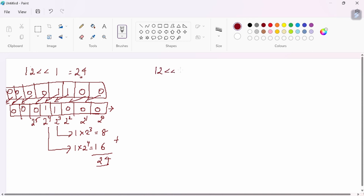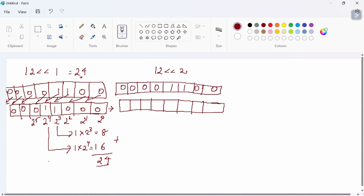Now the example 12 left shift 2. Same — 12 in binary representation, taken as 8-bit representation. This is a 2-bit left shift. The two leftmost bits are discarded. Each remaining bit moves 2 positions to the left. The two empty bit positions on the right are filled with 0s.